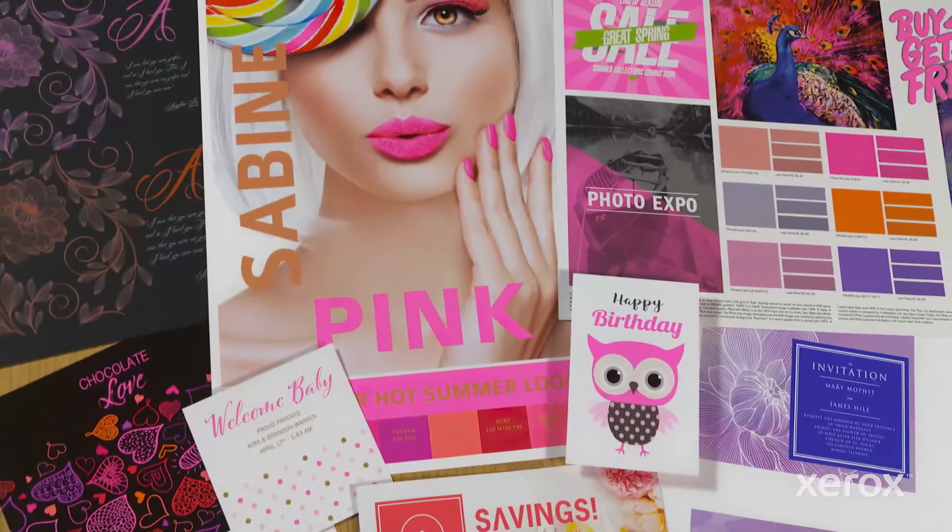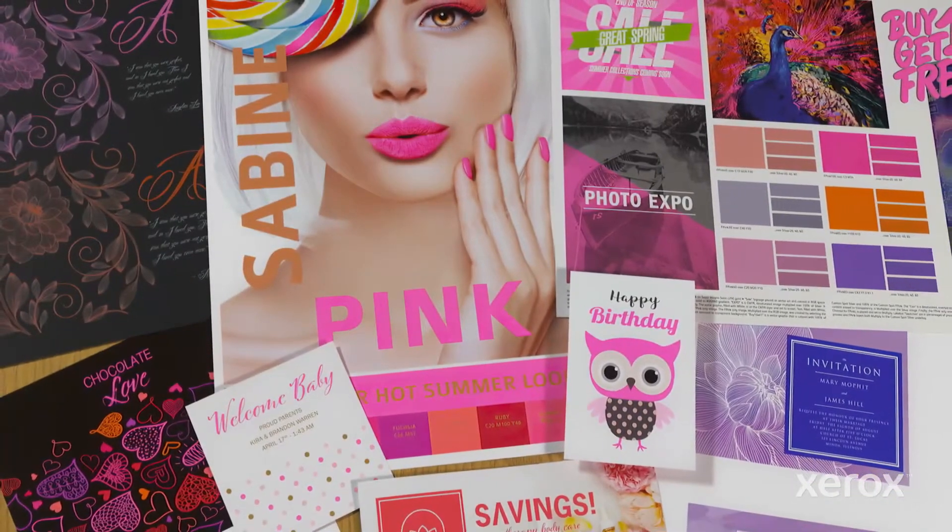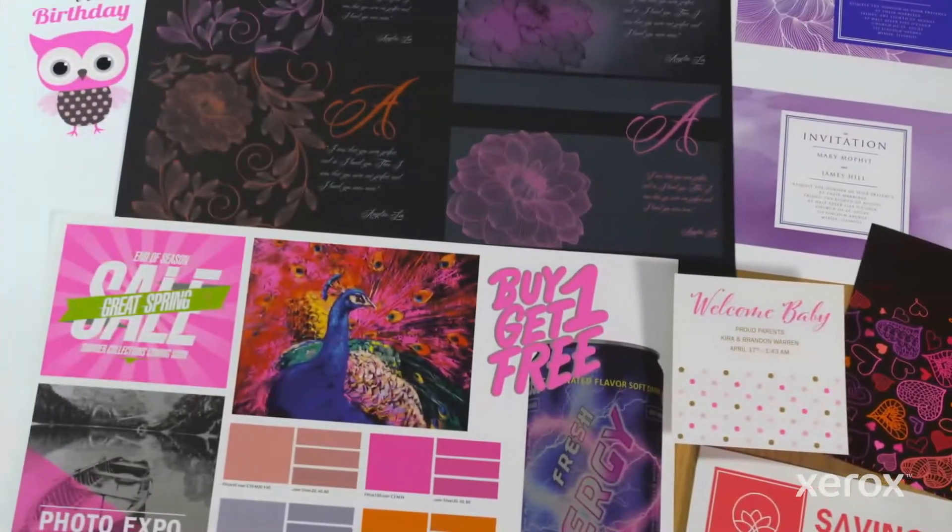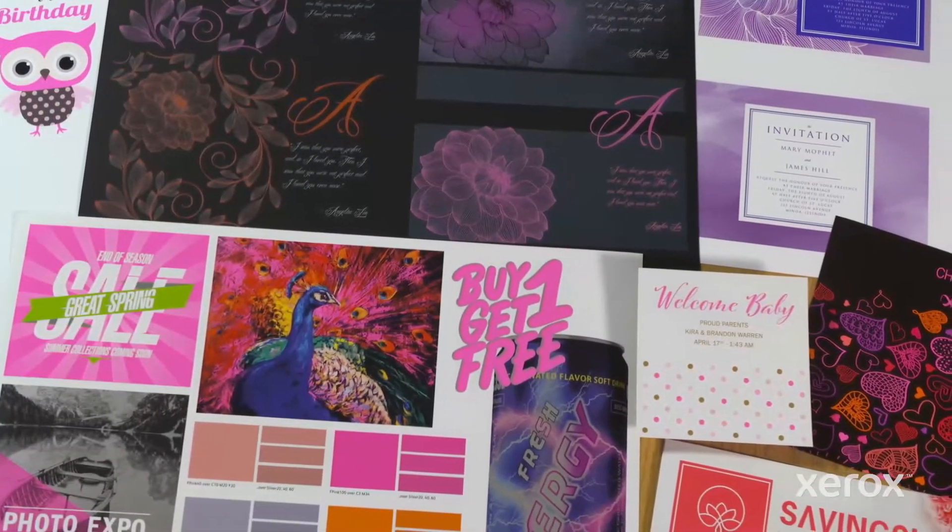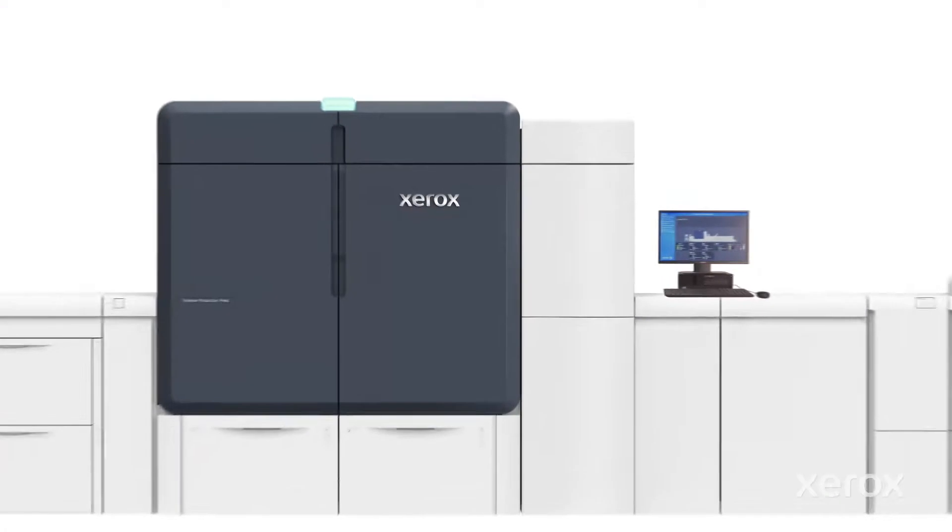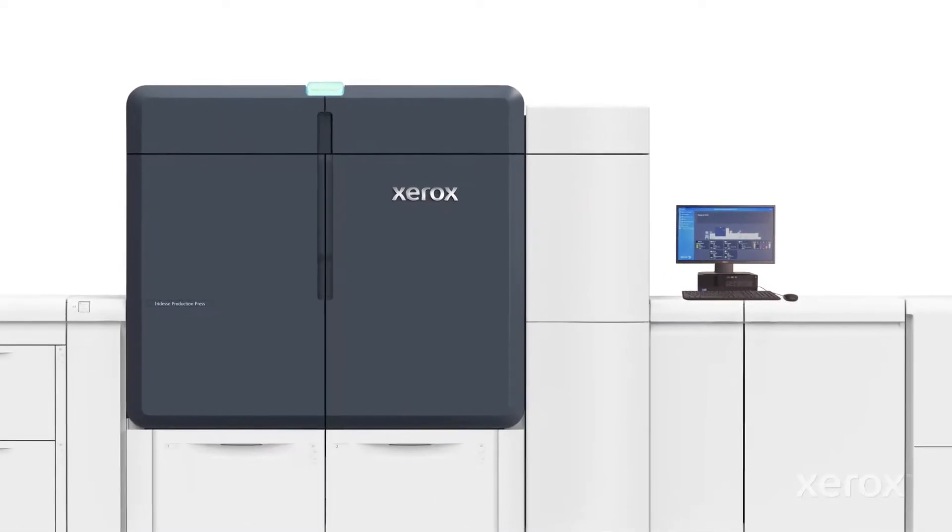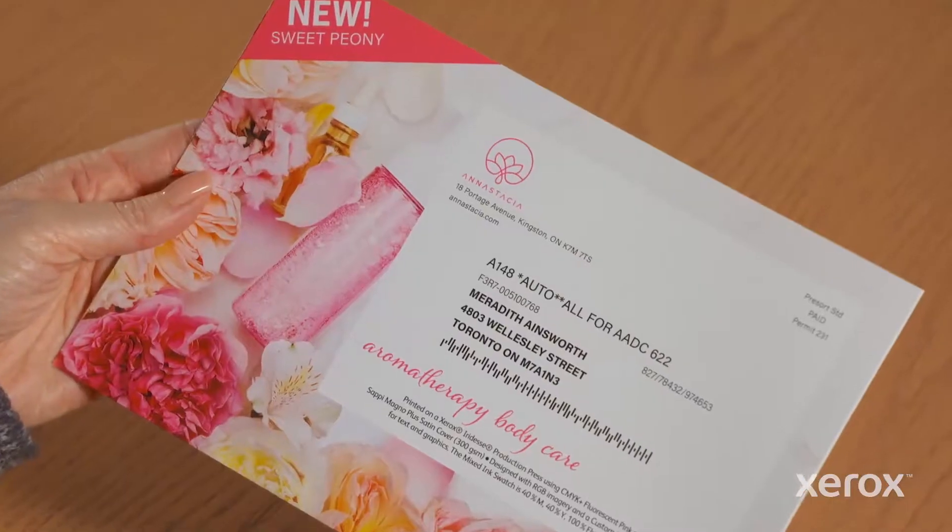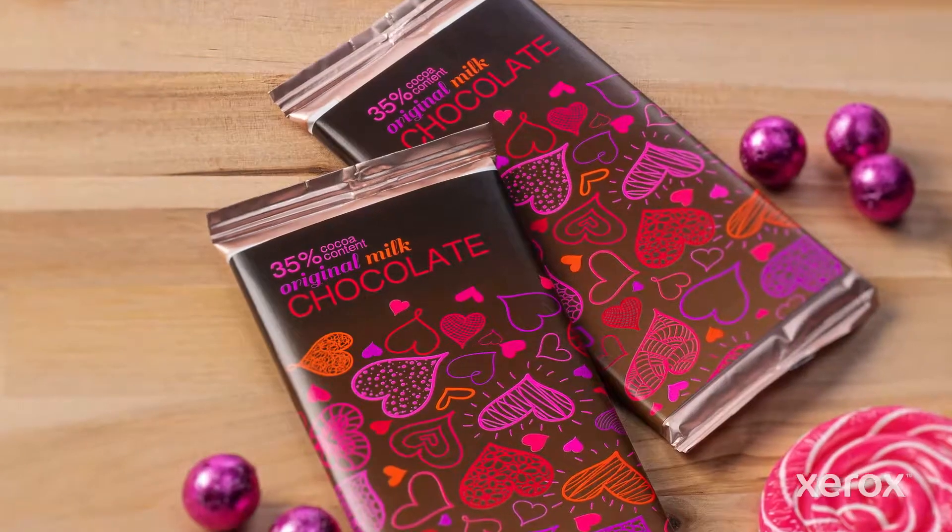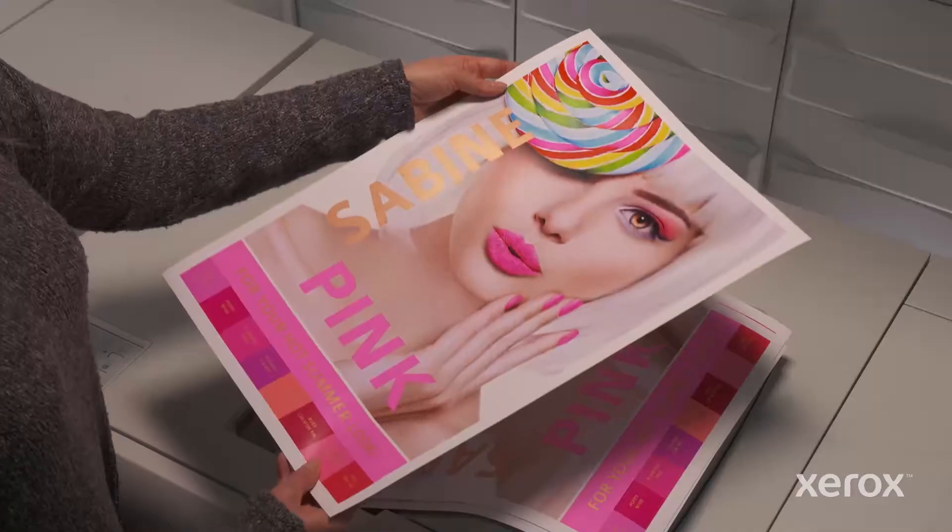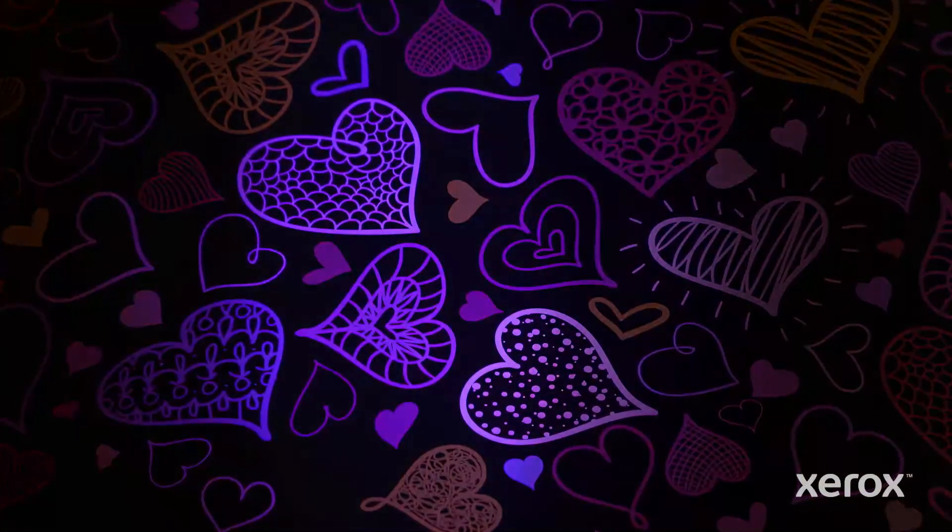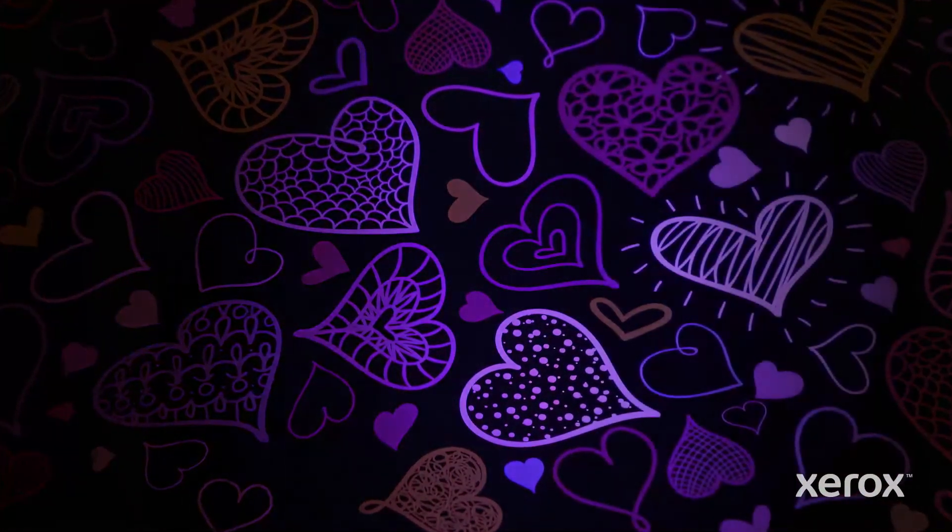Ready to amp up the impact of your next print project with the power of super hot fluorescent pink on the Xerox iridesse production press? Direct mail, packaging, invitations, and posters. Hit them all with UV reactive Xerox fluorescent pink dry ink.